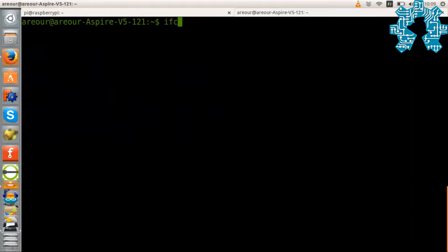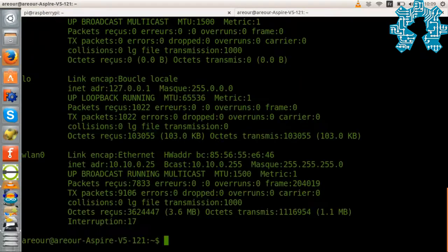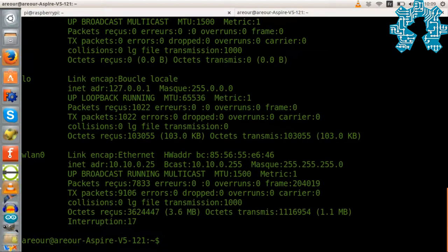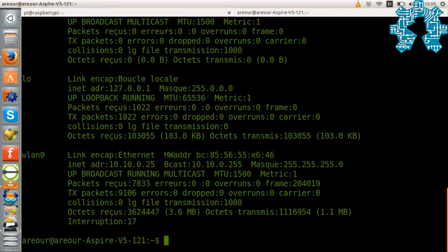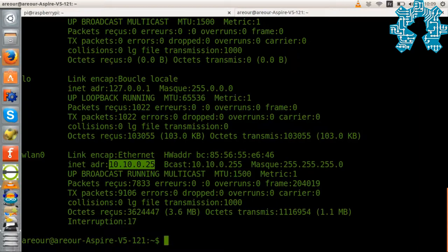We can verify our IP address on the PC with the ifconfig command. And there, we notice that we have an IP address in the range that we specified to our DHCP server.